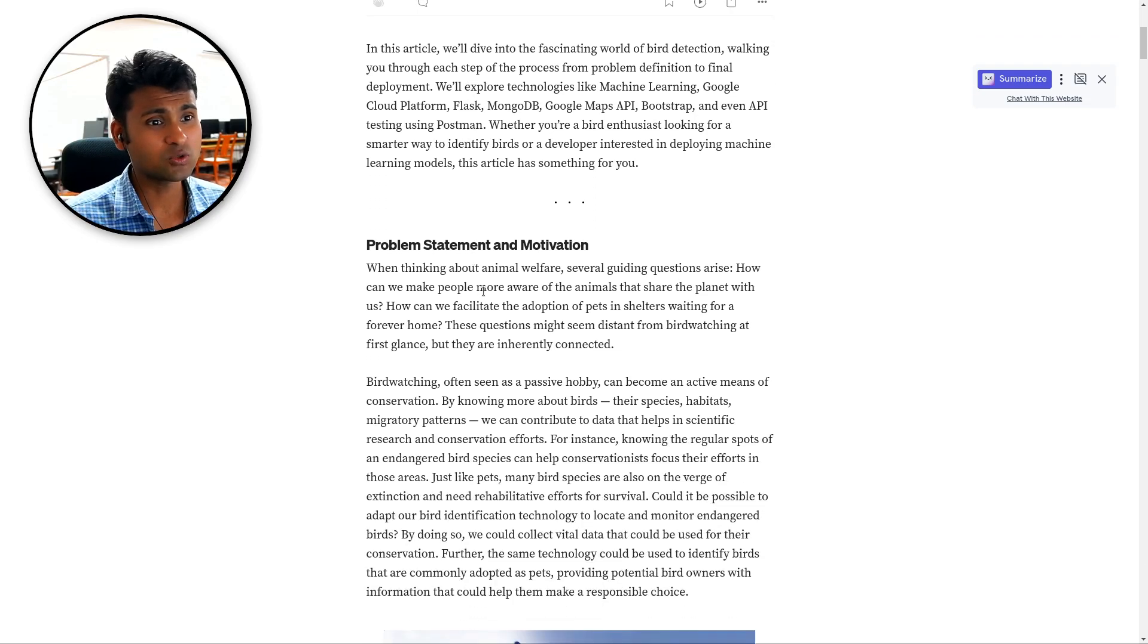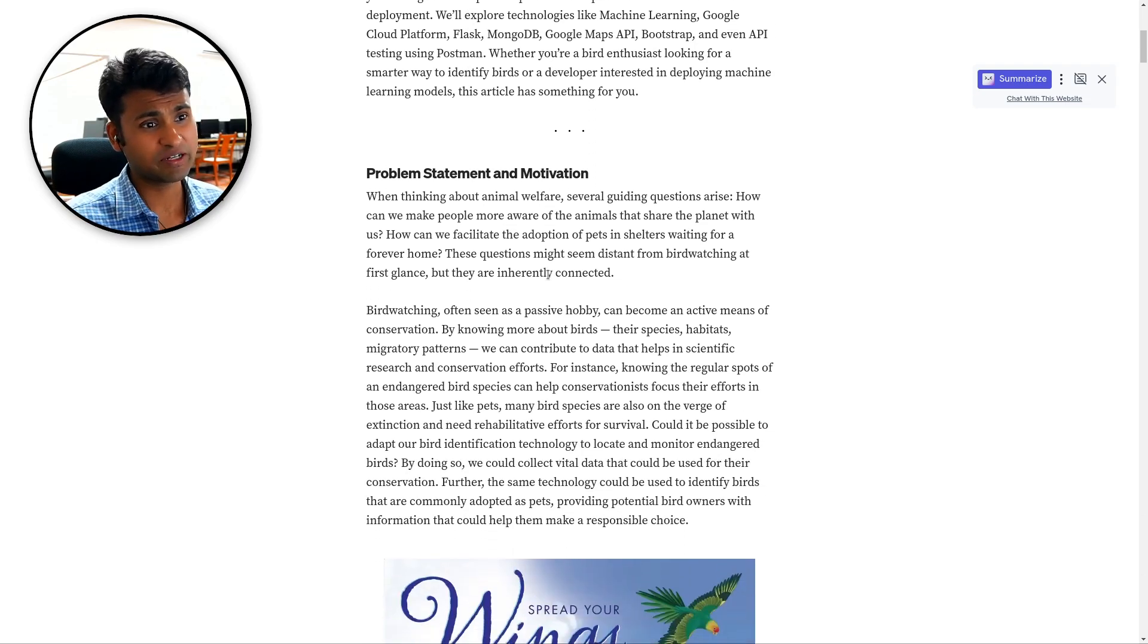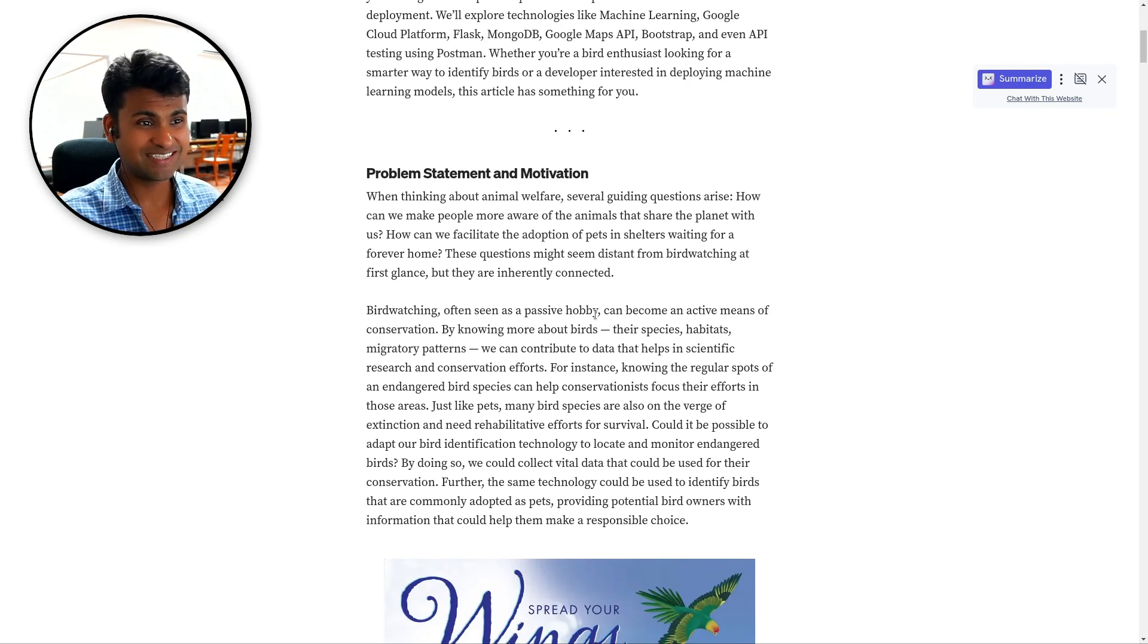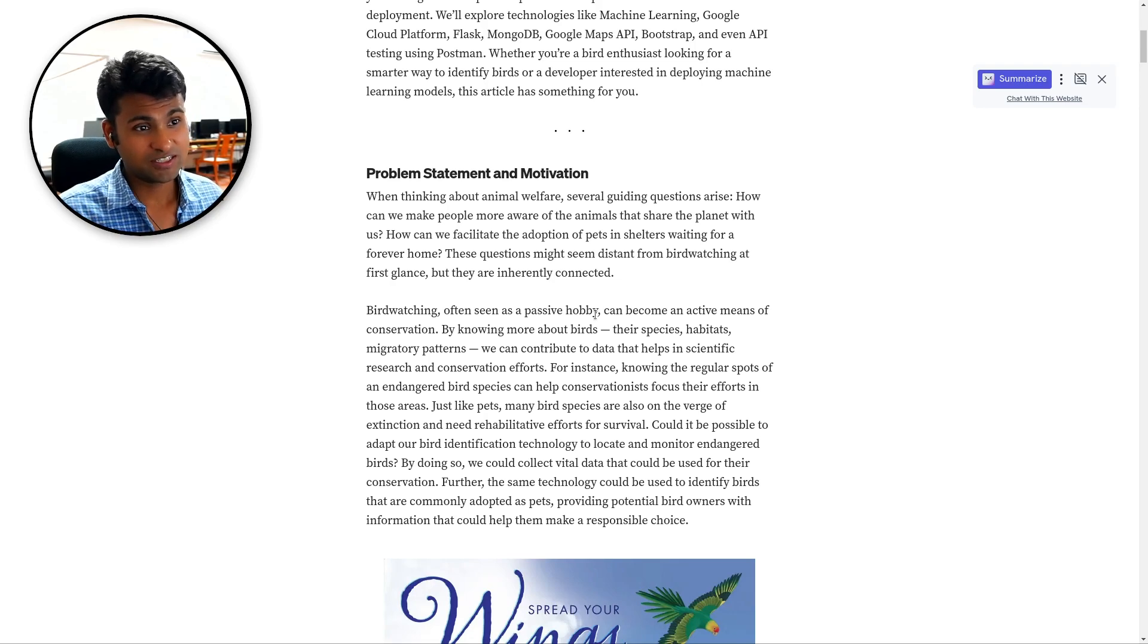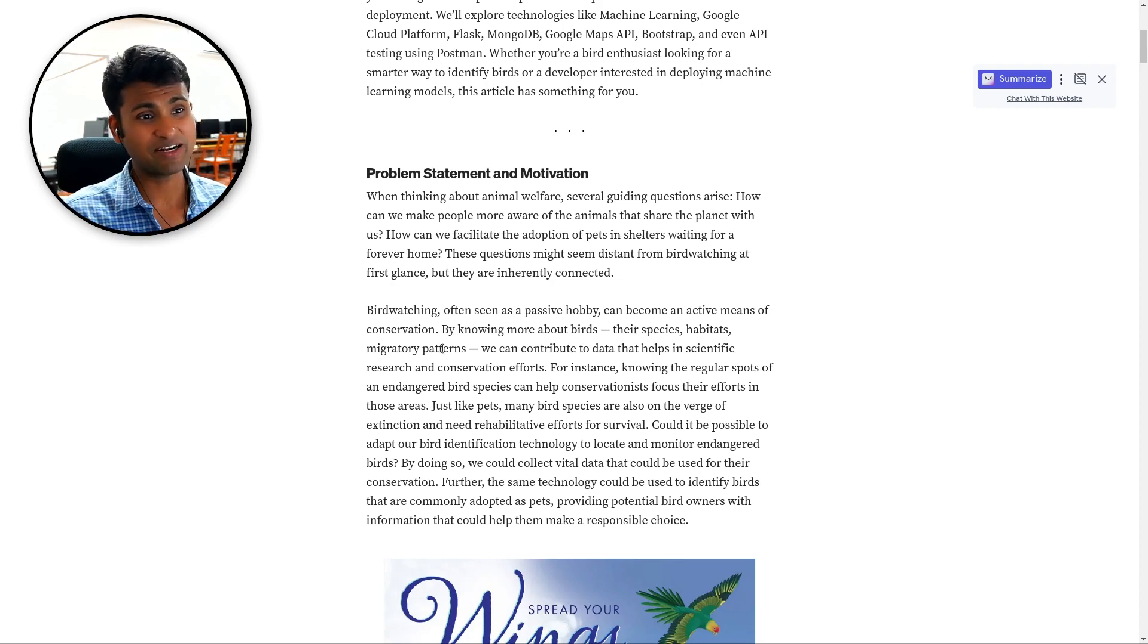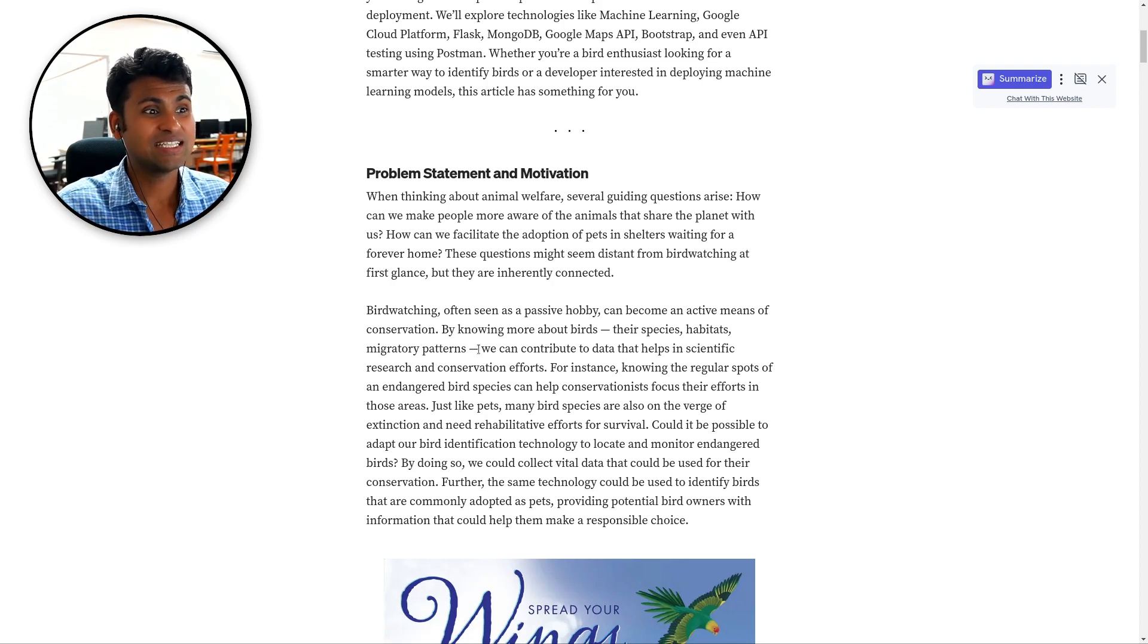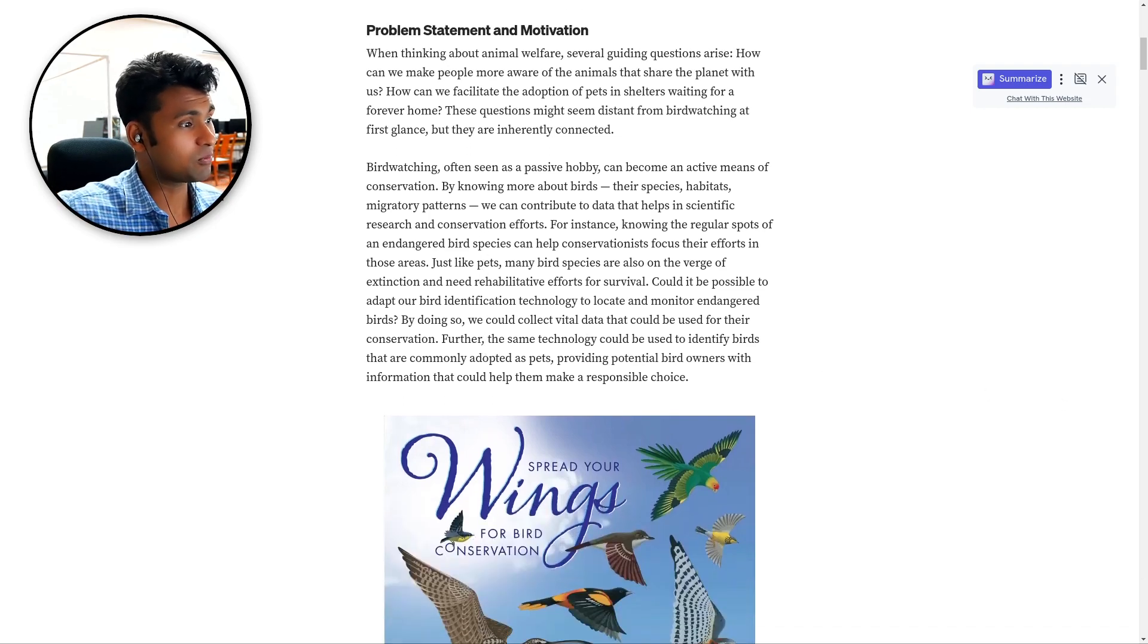Just a little bit talking about the problem statement and motivation. Bird watching which is often seen as a passive hobby can become an active means of conservation. So by knowing more about birds, their species, habitats and migratory patterns, we can contribute to data that helps in scientific research and conservation efforts.